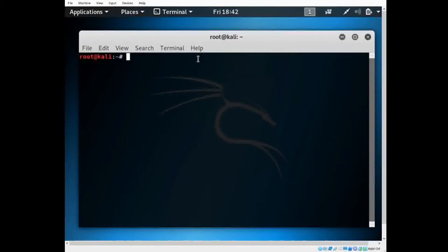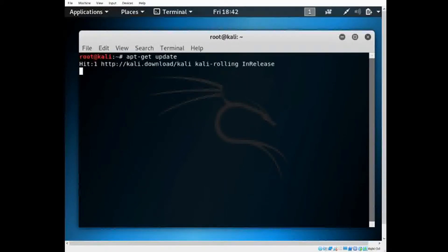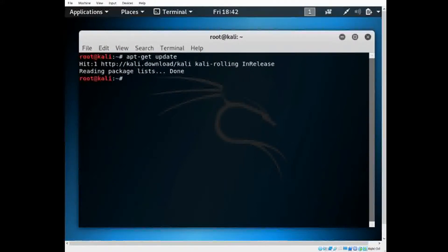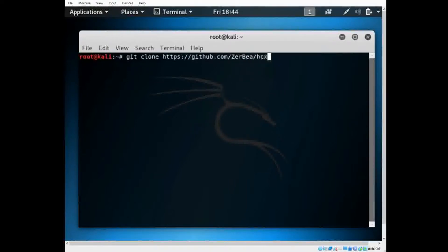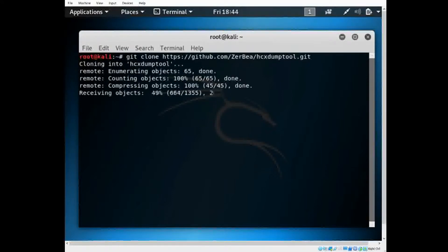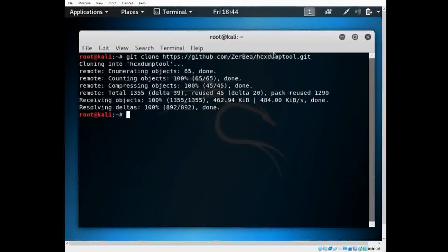Now that it's loaded, we want to make sure we have it up to date, so just type 'apt-get update.' The reason we do this is because you'll run into errors if you don't have your software up to date. After you update, you're going to type in a command to download the repository you'll need, because you're going to need the dump tool.